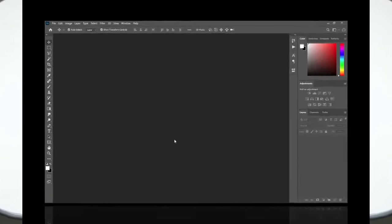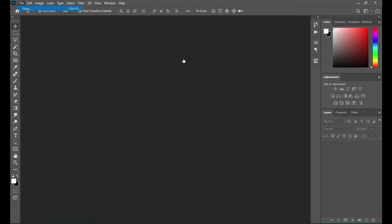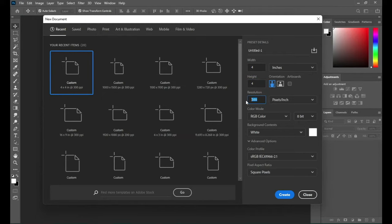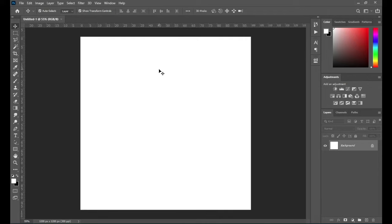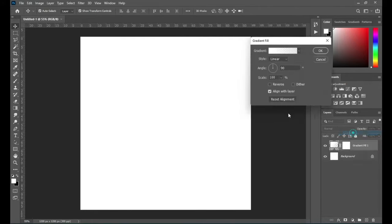So before any further ado, let's get started. Go to New — I'm going to use four by four inches, make your resolution 300, then click Create. Here is going to be our working area. I'm going to use a gradient fill.